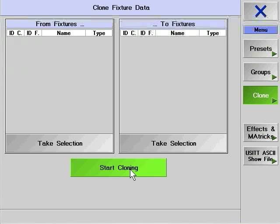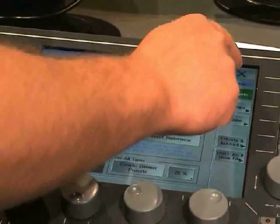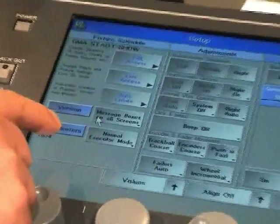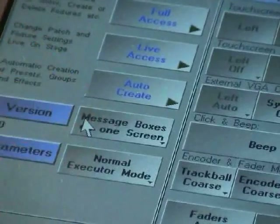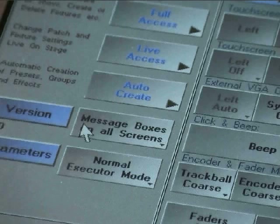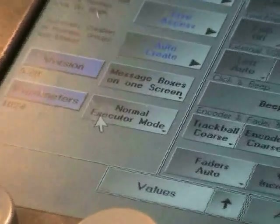This feature is particularly useful if you have programmed with presets. Effects and MA tricks allow you to create default effects and selections. A lot of the options in the Setup window are very straightforward. Message boxes on one screen refers to pop-up windows such as Store, and whether they should appear on all of your displays or just on the right-hand touch screen on a GrandMA full-size, or the touch screen for the rest of the range. The normal or wide executor mode option is a bit more complicated.